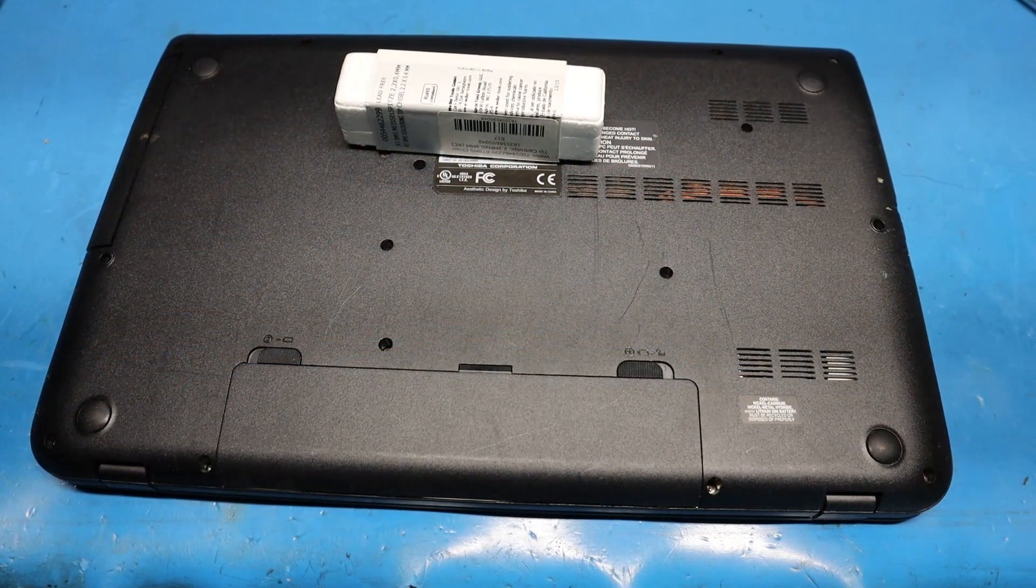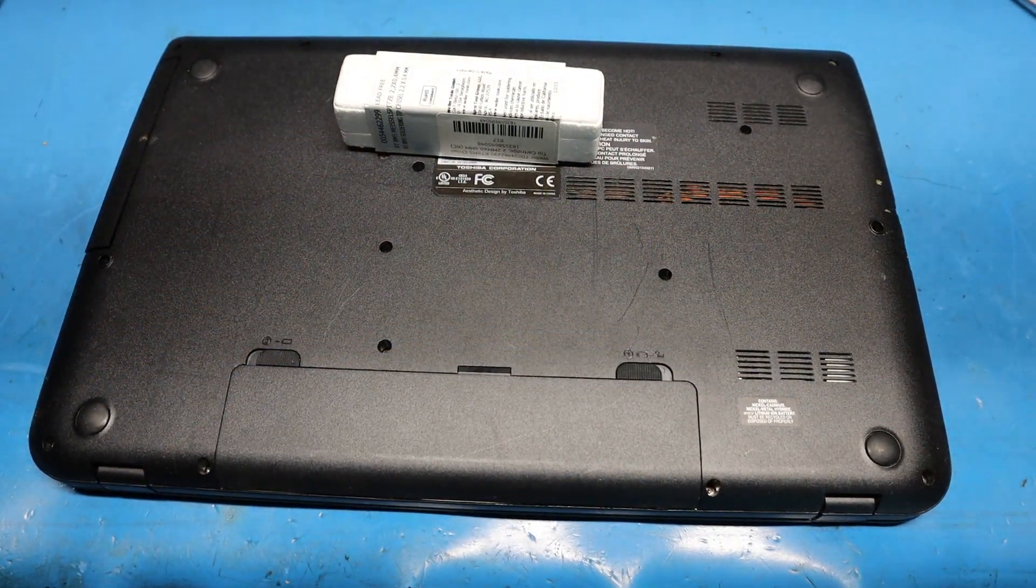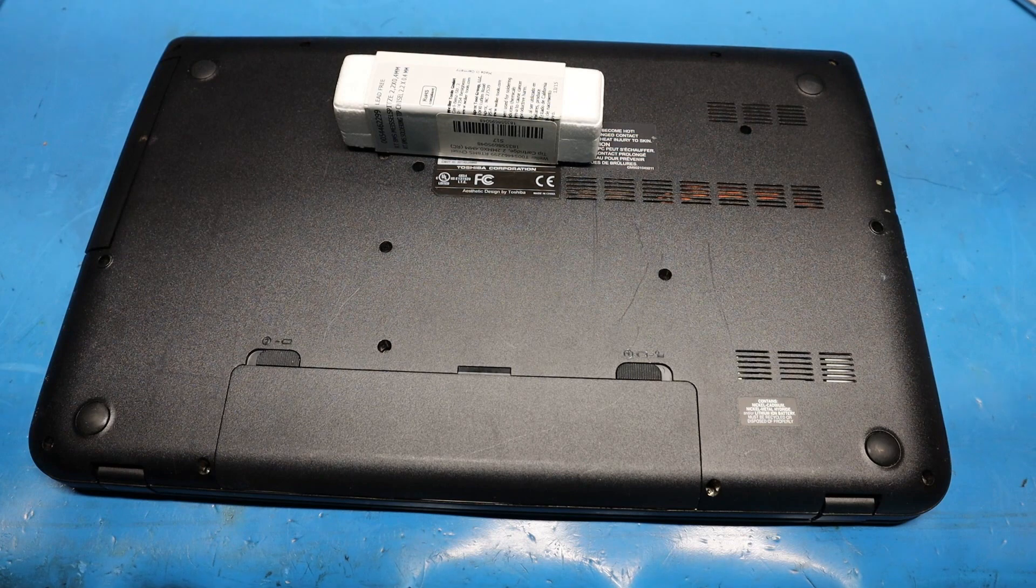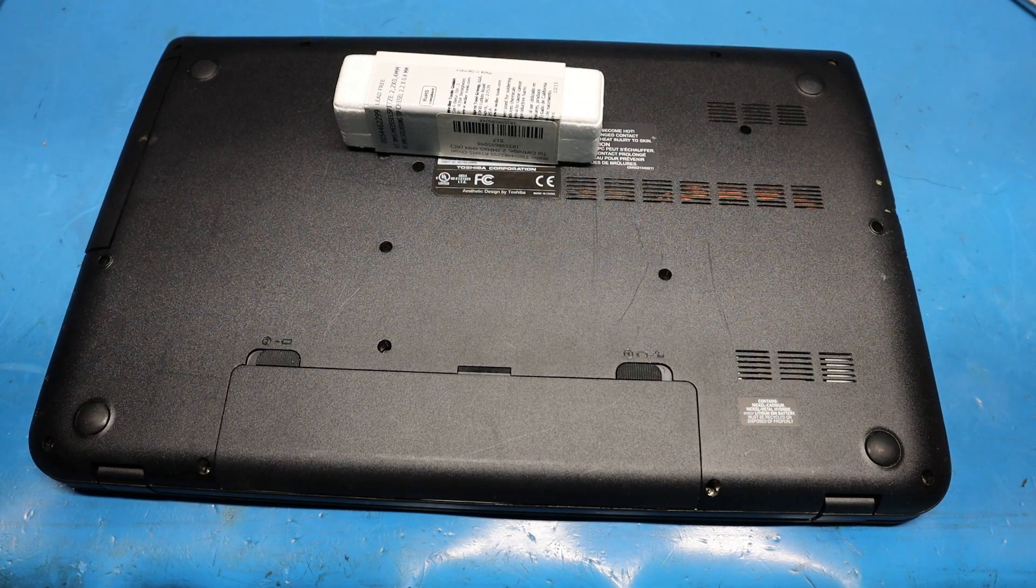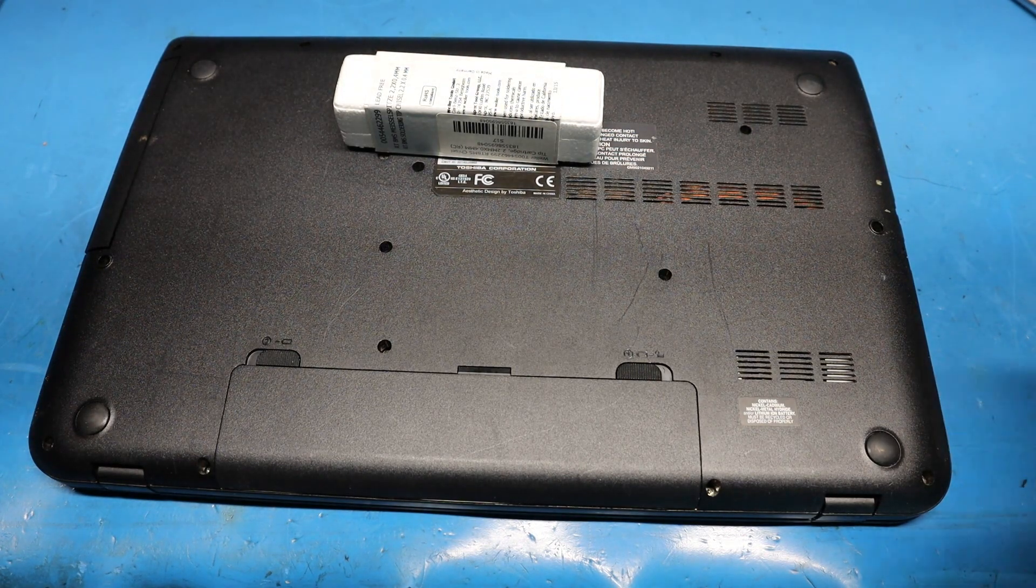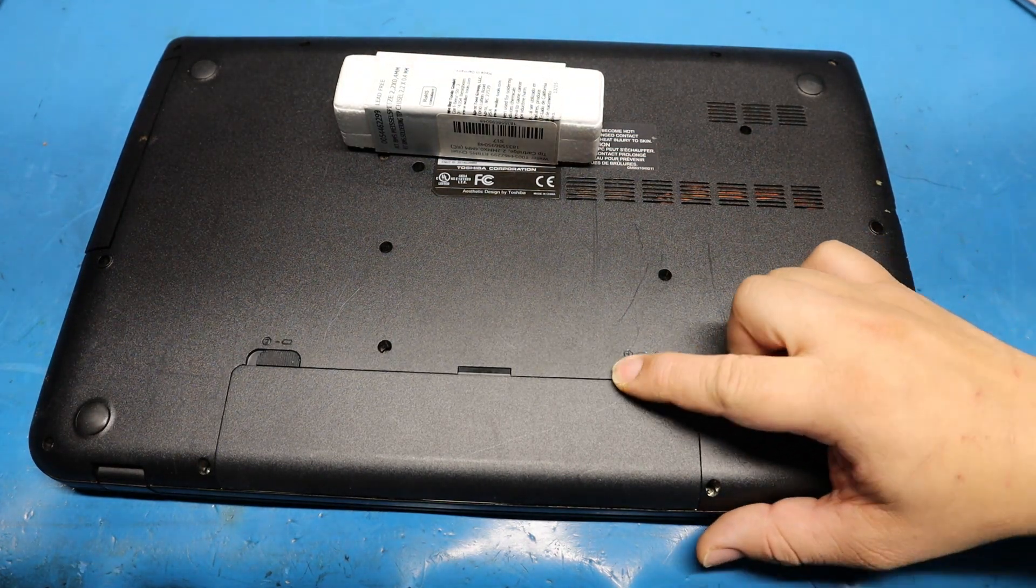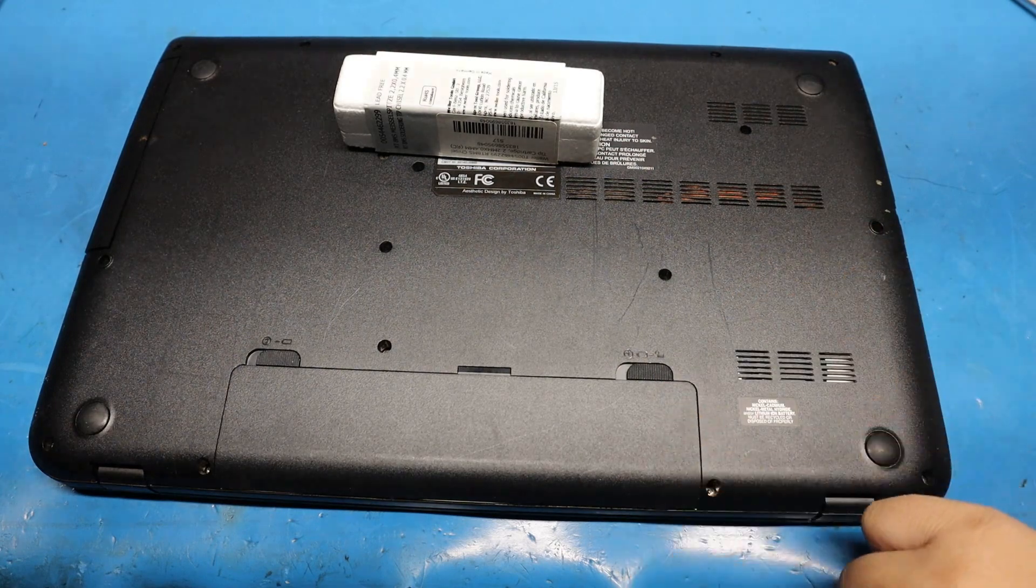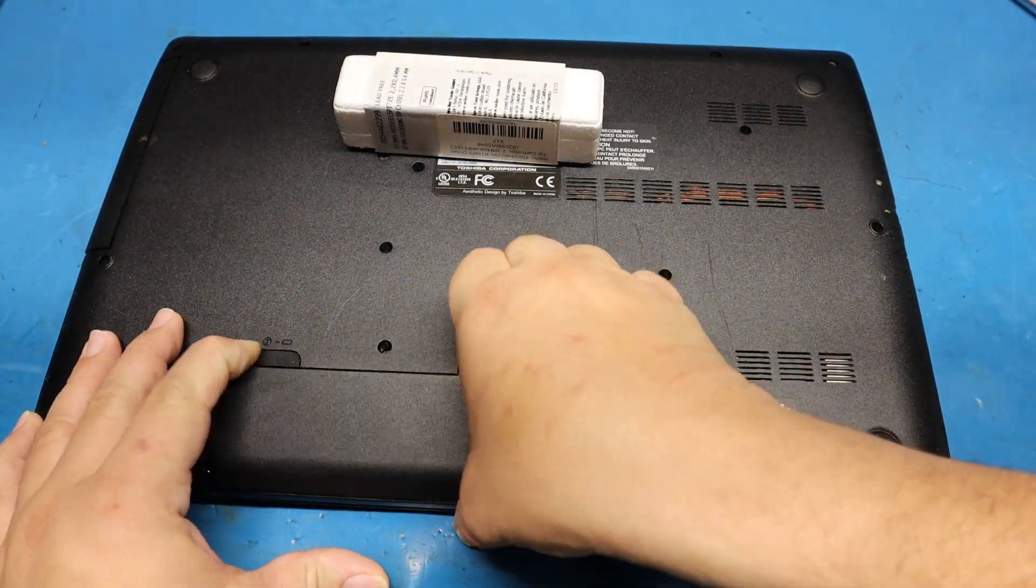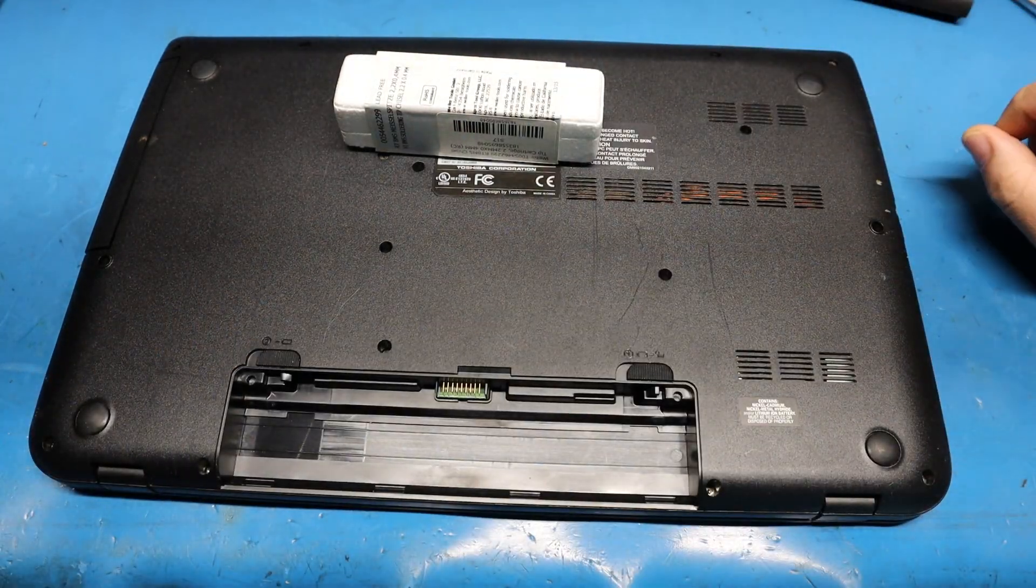Once you have your laptop turned around with the backside facing upwards, unplug your AC adapter. Then you're going to remove the battery because we don't want power going through this thing. Put that on the unlock position, push this here, and remove your battery.